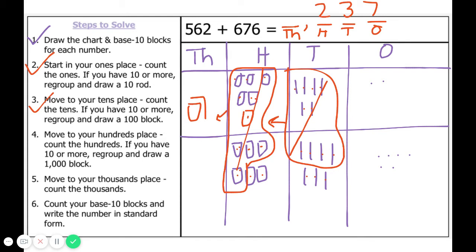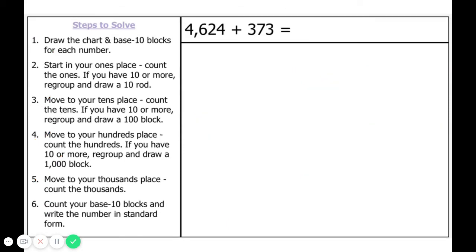Let's count our thousands. We have one — no regrouping there. So, five hundred sixty-two plus six hundred seventy-six equals one thousand two hundred thirty-seven.